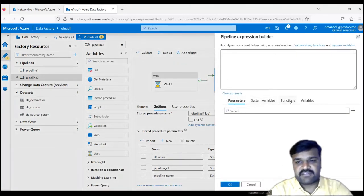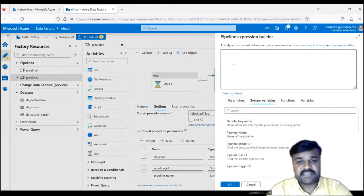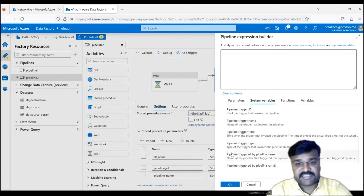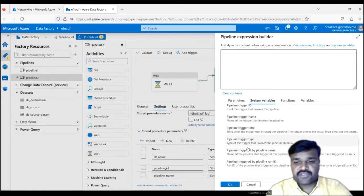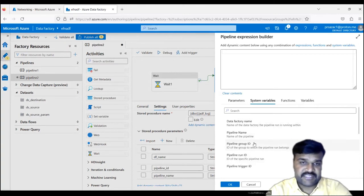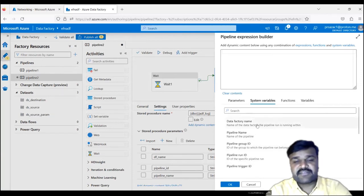Very importantly, every time you might observe parameters, functions, variables — but you might not see system variables. Click on system variables and observe what we have here. These are all the metadata of the pipelines or ADF. You can see data factory name, pipeline name, pipeline group ID, pipeline run ID, trigger ID, trigger name, trigger time, trigger type, and more. You can use any value for any purpose anywhere. We are logging first of all the data factory name, because in real time you can have multiple data factories and you need to know under which one you are running.